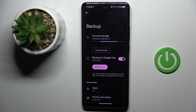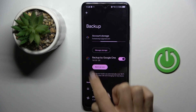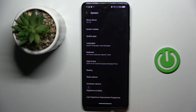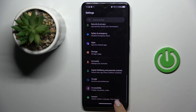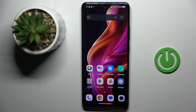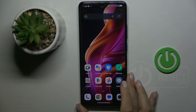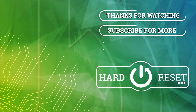Later, automatically over Wi-Fi after it's been idle and charging for two hours. However, if you want to do it right now, just mark Backup Now. That is all — thank you for watching, please subscribe to our channel and leave a thumbs up.